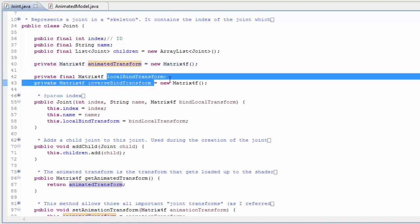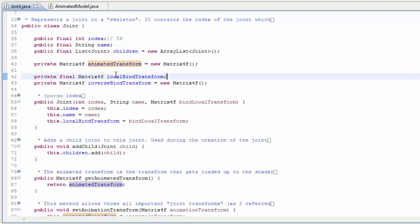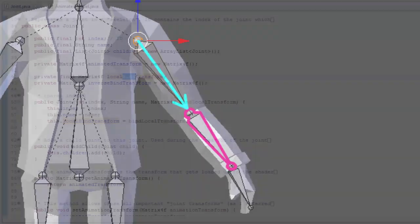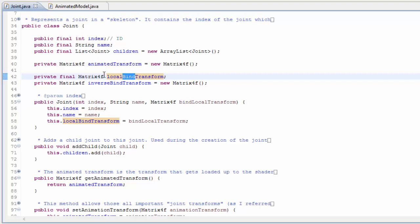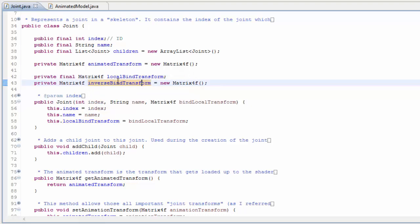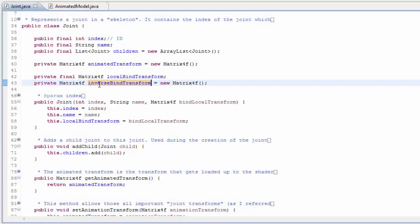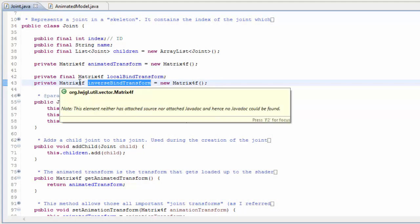There are two other matrices used in the calculation of joint transforms in the animator, which we'll look at in more depth in the next tutorial. The local bind transform is the original transform of the joint in relation to its parent joint. Anywhere in the code where you see the word 'bind' it refers to the original pose of the model with no animation applied, and 'local space' — sometimes called bone space — means in relation to the parent joint, as opposed to model space which is in relation to the model's origin. The local bind transform is used to calculate the inverse bind transform, which is the original position and rotation of the joint in model space, but inverted. This transformation is used in the calculation of the joint matrices in the animator class.